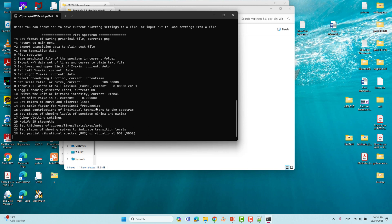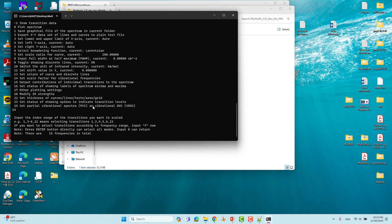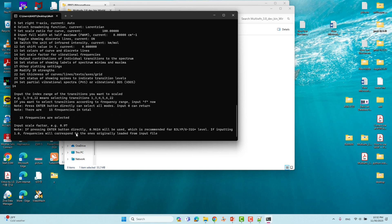Now a very important step: set the scaling factor for vibrational frequency. Type 14 to set the scale factor — this is very important. You will see there are 15 frequencies in total. Press Enter to select all 15 frequencies.